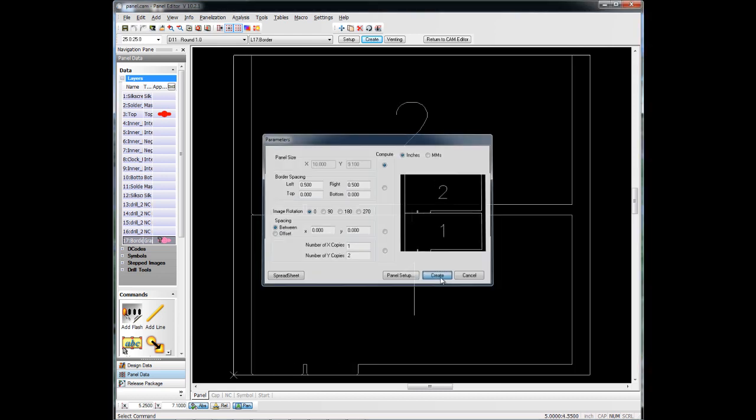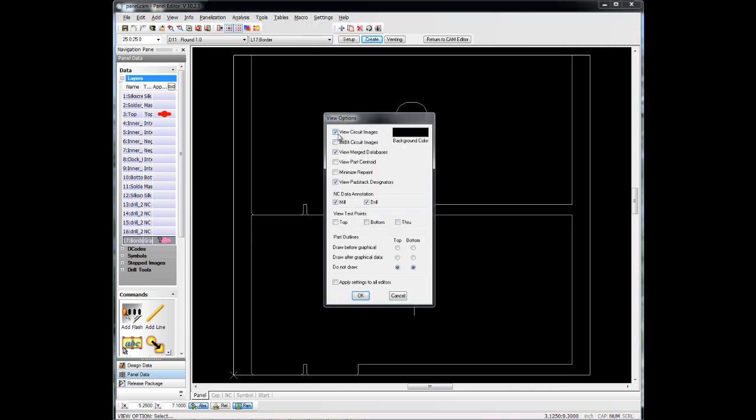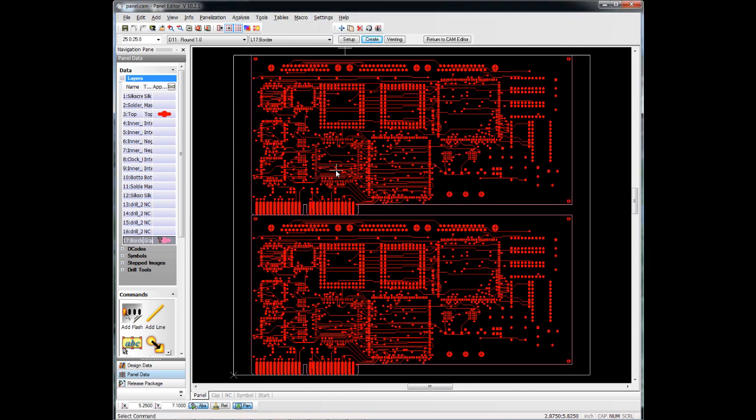So we hit Create. Let's turn on the circuit images so that you can see what the actual circuits look like.